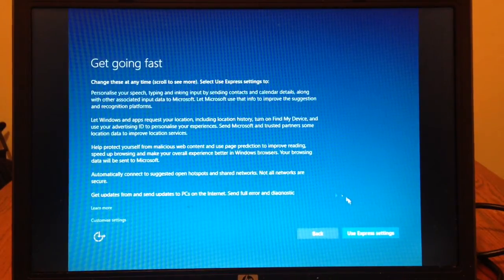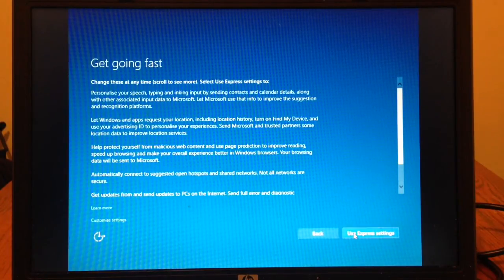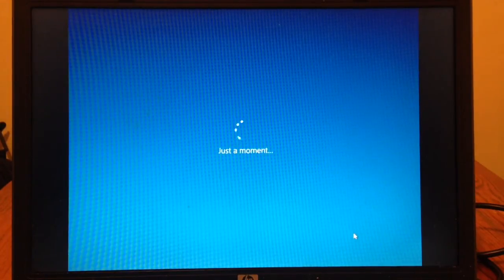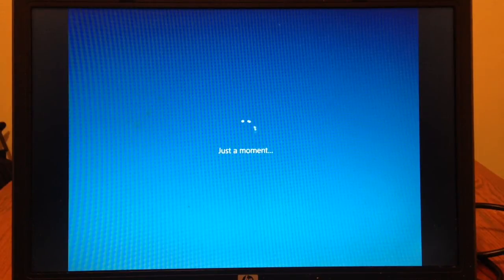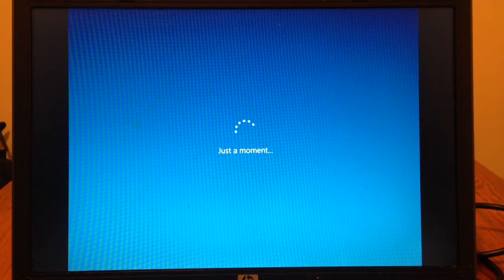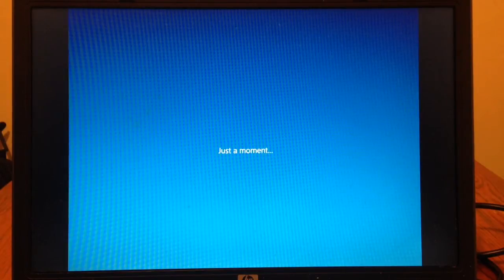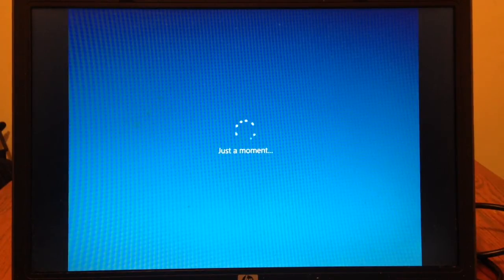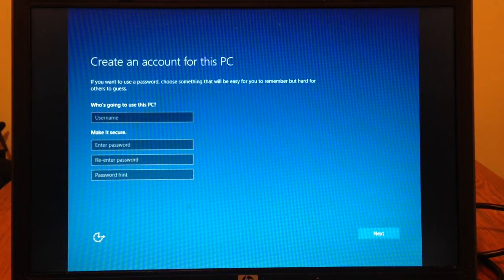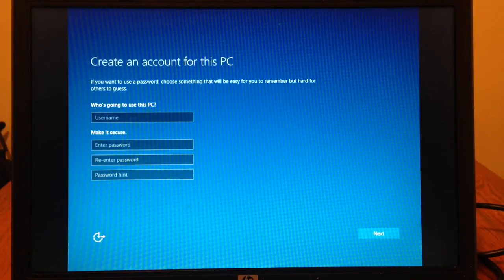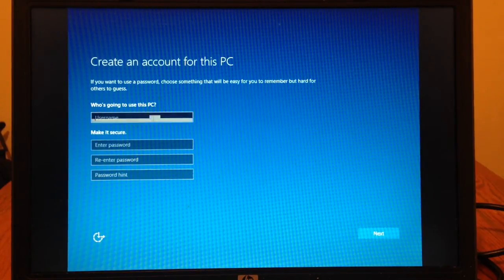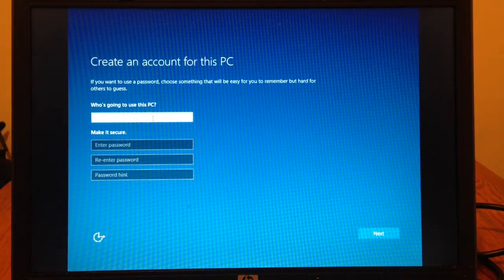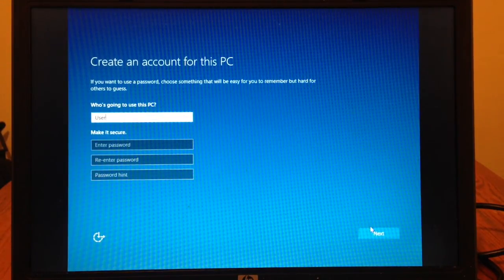And for speed I am just going to click use express settings. Normally I would go through there and turn everything off, but it needs to be all turned on for the trick to work. You need to enter all the information here that you want to use. I am just going to stick in user and hit next.